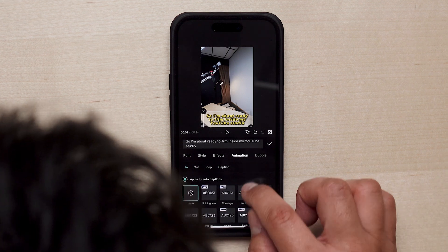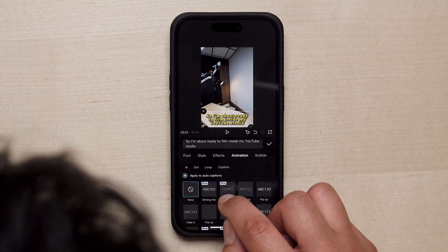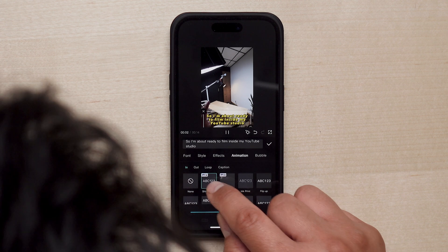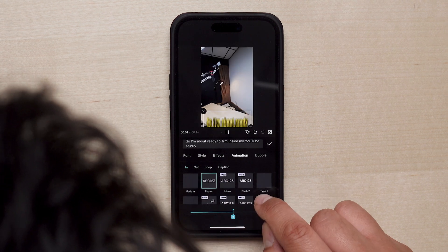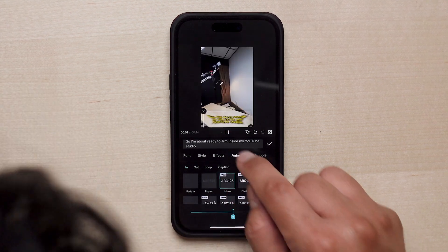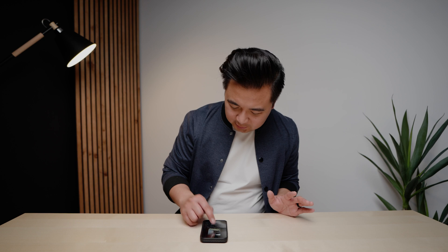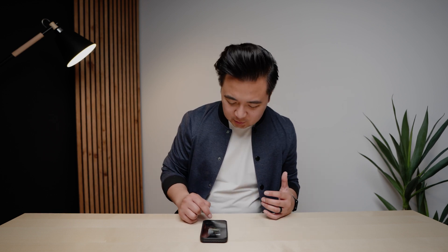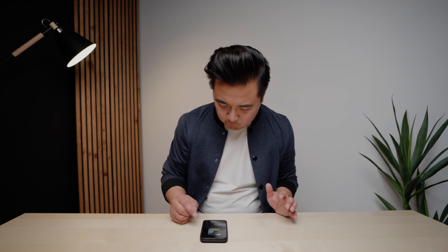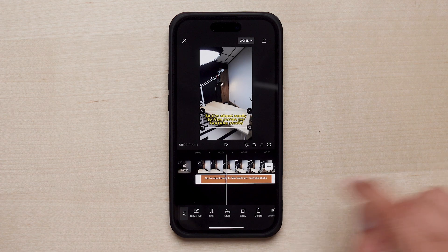Let me show you what the animation options look like. If you go to 'Animations,' you have really cool animated captions — kind of like that. There are different options you can choose from, but it doesn't really work for this particular video, so we're just going to turn off animation and stick to what we have.